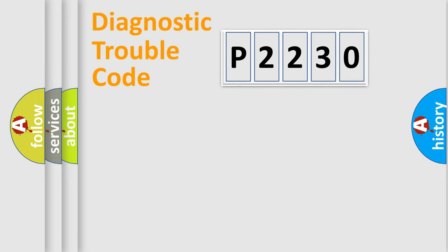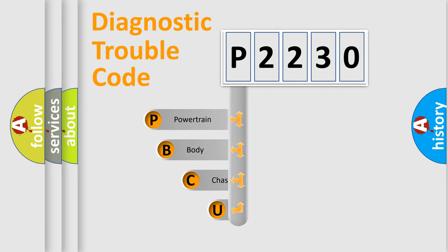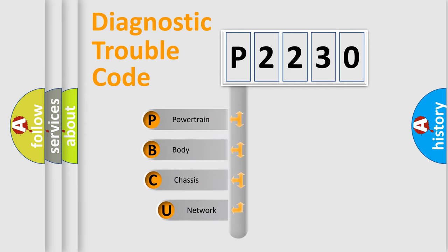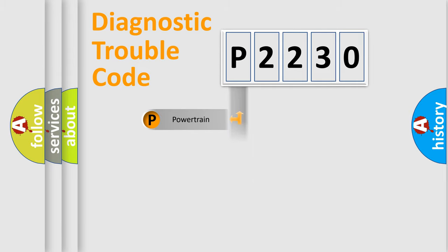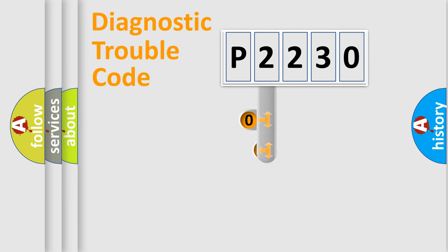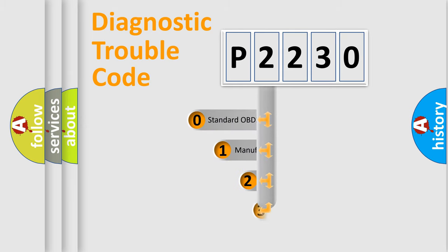First, let's look at the history of diagnostic fault code composition according to the OBD2 protocol, which is unified for all automakers since 2000. We divide the electric system of automobile into four basic units: Powertrain, Body, Chassis, Network. This distribution is defined in the first character code.